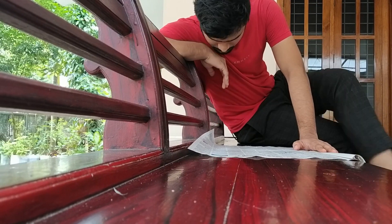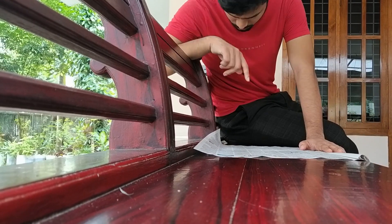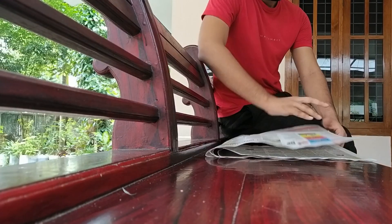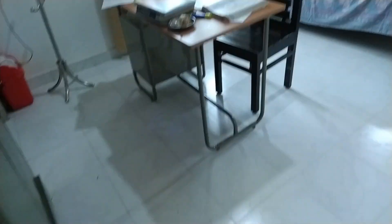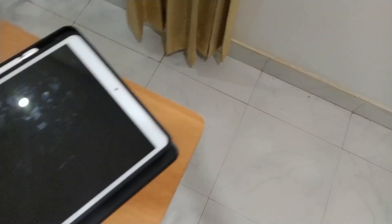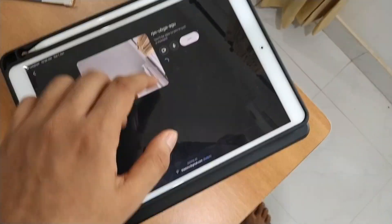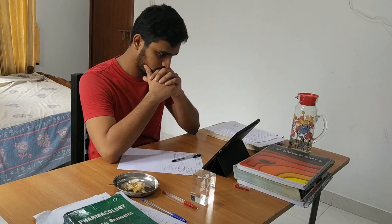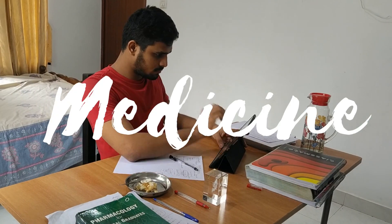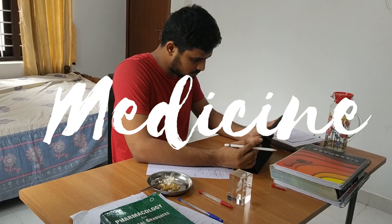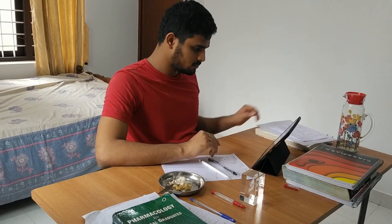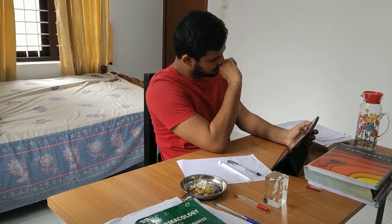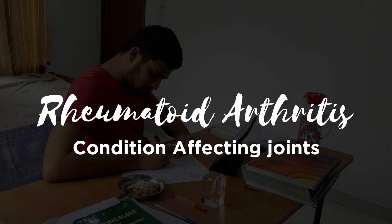After spending around 10 to 20 minutes with the newspaper, I return back to my room. I hope I'm not late for the online class. The time is 9:59 — right in time. So I join the online class. By enjoying a piece of cake, I listened to the lecture on rheumatoid arthritis.